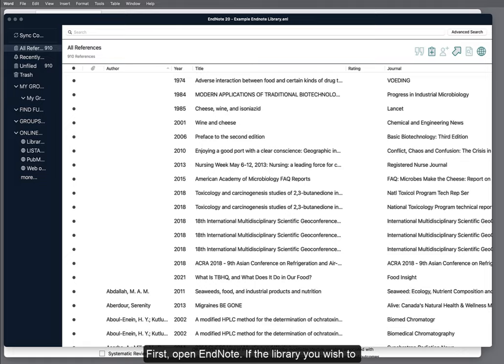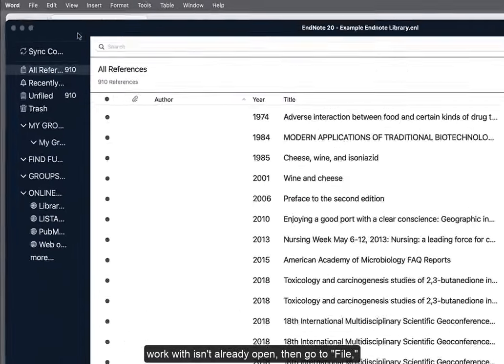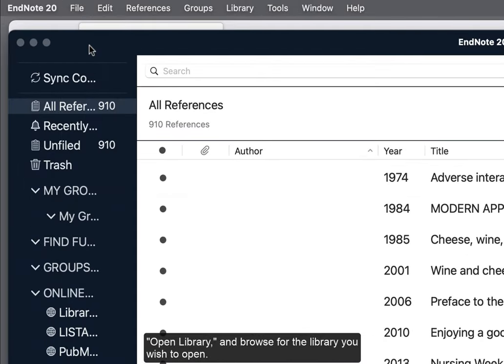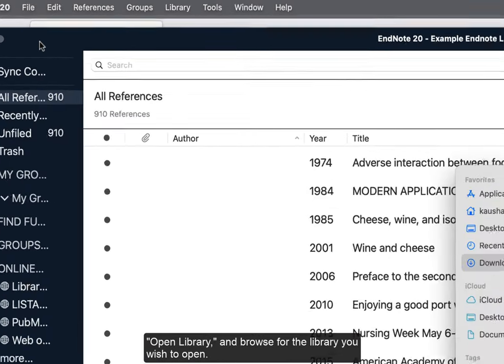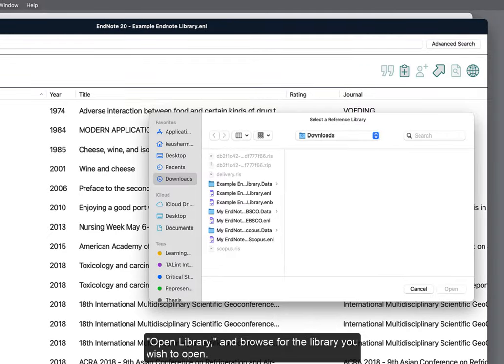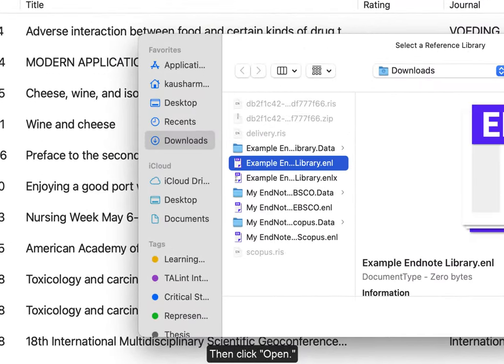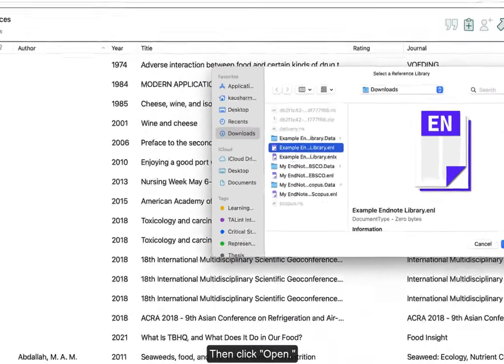First, open EndNote. If the library you wish to work with isn't already open, then go to File, Open Library, and browse for the library you wish to open. Then, click Open.